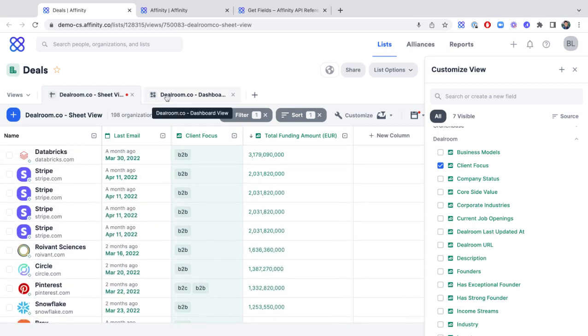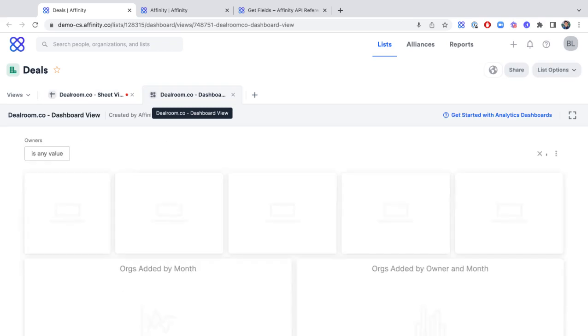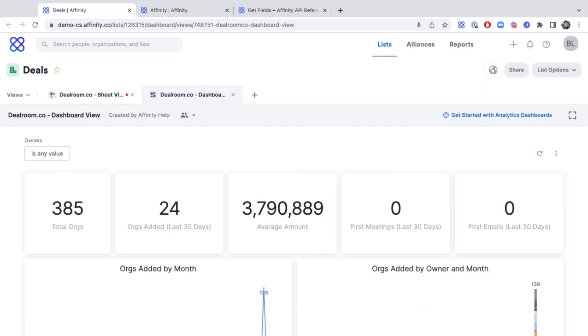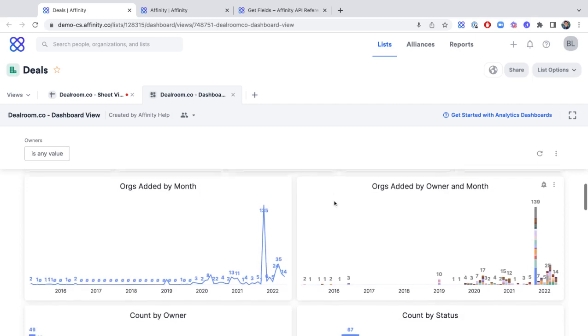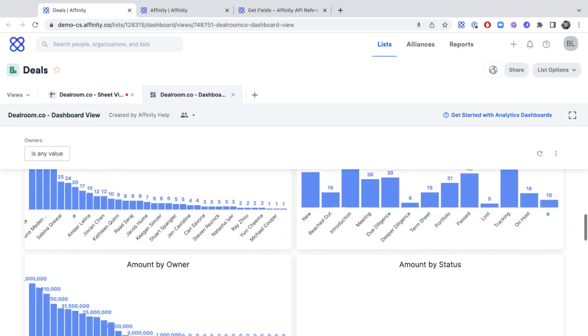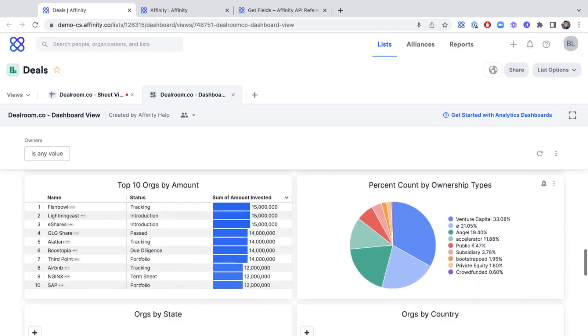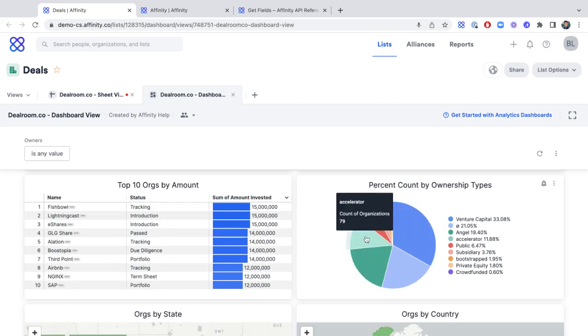Now, moving on to Affinity Analytics, you can also start leveraging Dealroom.co data to create these dashboards so that you and your team members can get high-level overviews and visualizations of where your deals are at. Whether that's based on the ownership type, in terms of a pie graph,